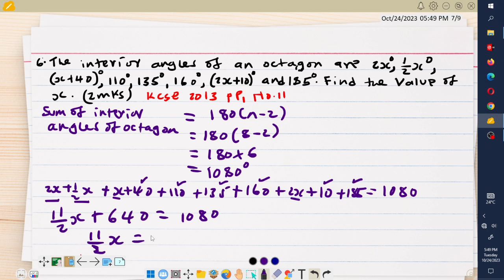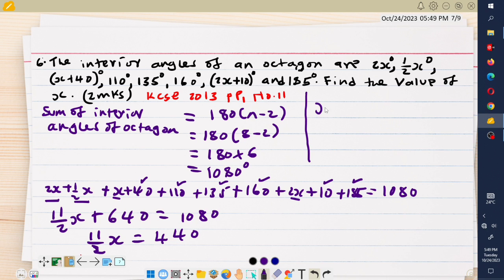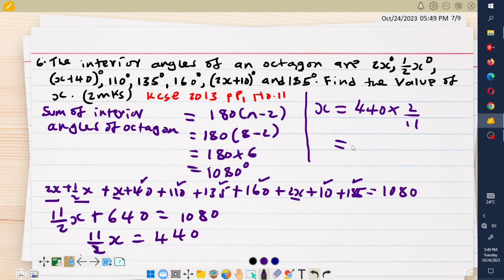So 11 over 2 x equals 1080 minus 640, which is 440. Therefore the value of x equals 440 multiplied by the reciprocal of 11 over 2, which is 2 over 11. 440 multiplied by 2 over 11 gives 80. So the value of x is 80 degrees.